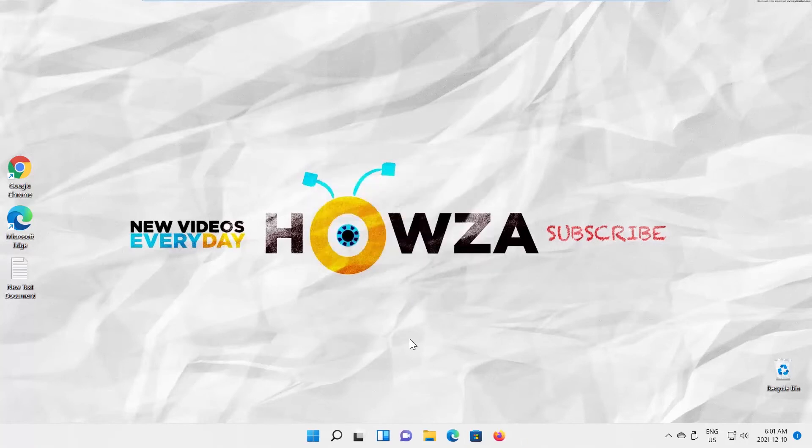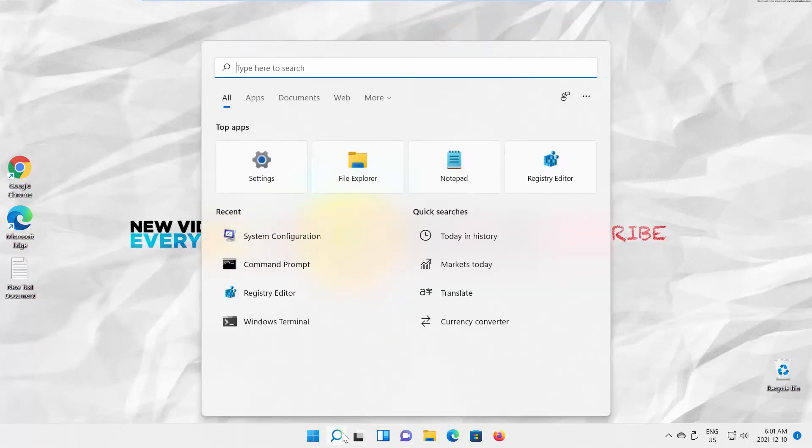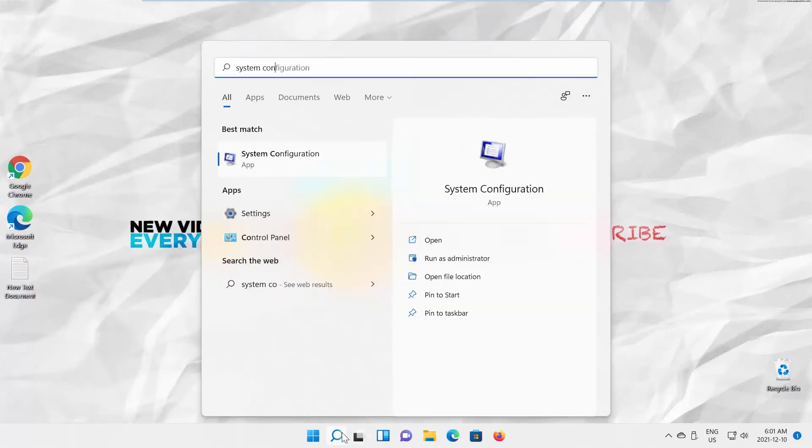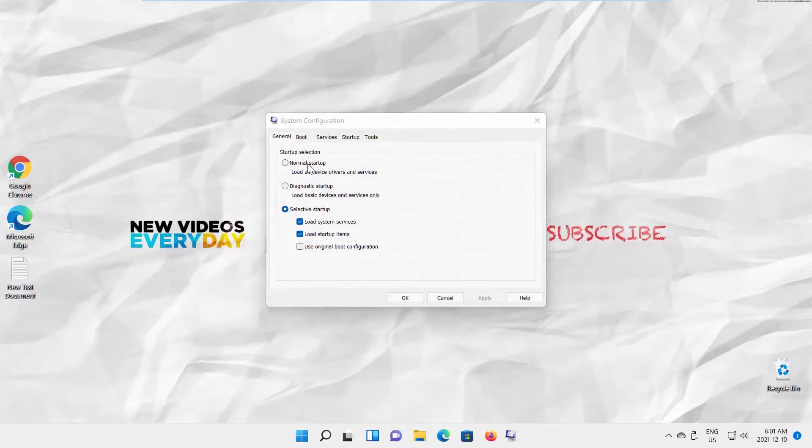Open Taskbar Search. Type System Configuration. Click on it to open. A new window will appear.